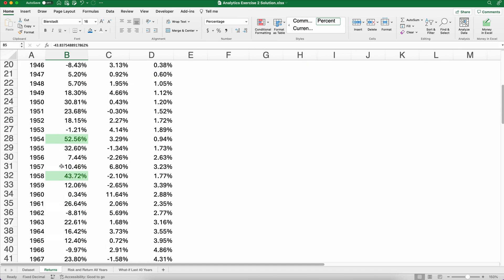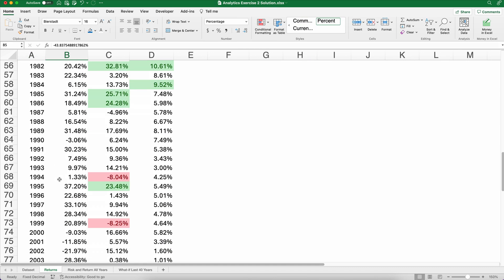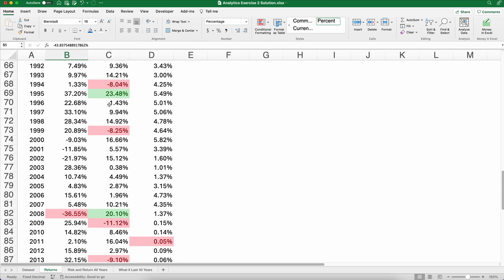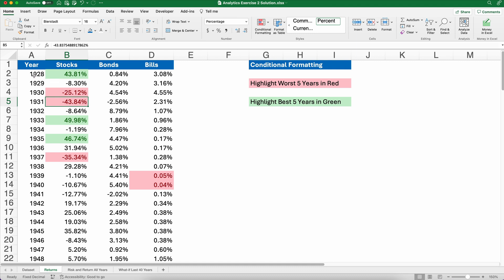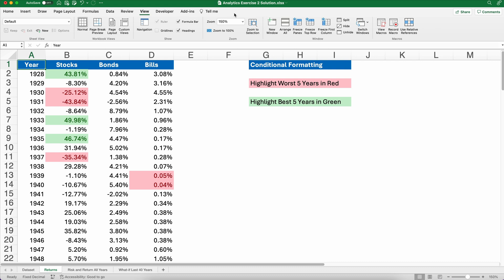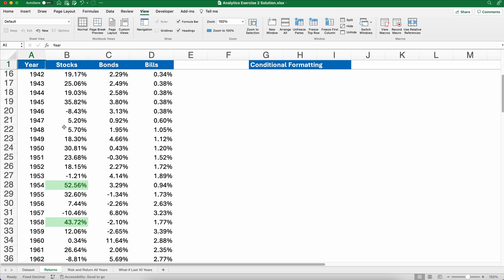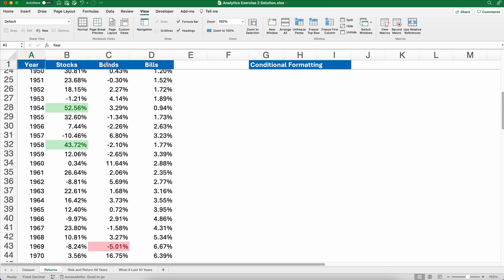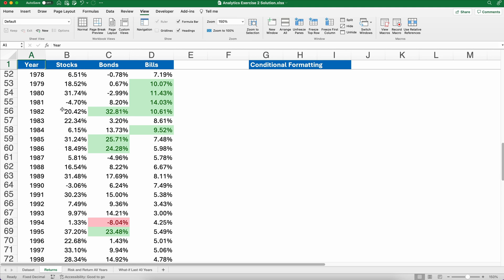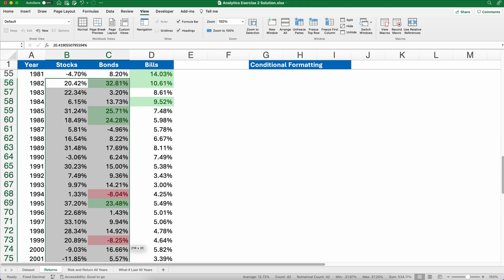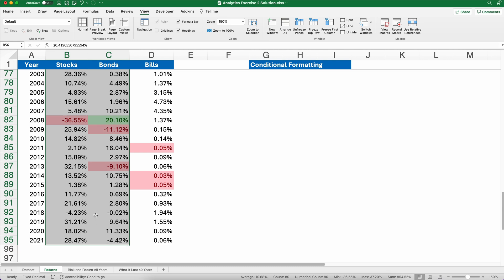I'm looking at this data but I want 1982. You can see this has stocks, bonds, and bills — yes it does. I'm going to go to the View ribbon and freeze the top row, so when I scroll down I can always see the heading. That's a nice way to handle a bigger data set. I want to start with 1982 and just these 40 years — that's plenty. I don't have to go all the way back to 1928.